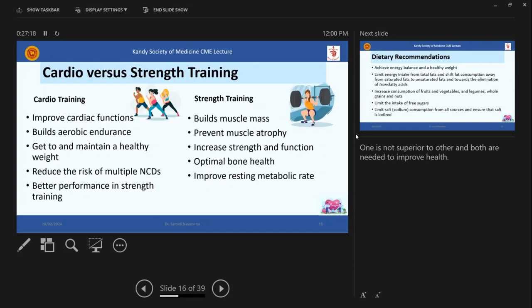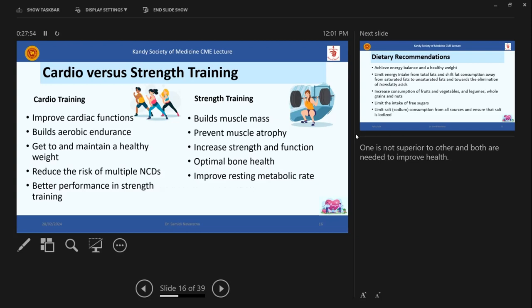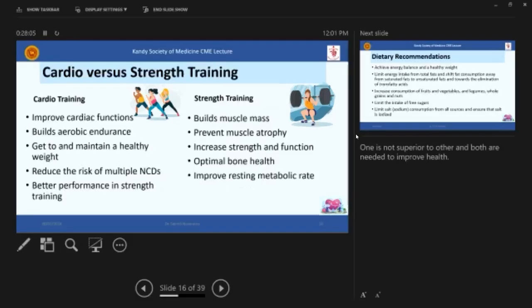So cardio training and strength training, what are the differences? So in cardio training, the cardio workouts can, for an example, aerobic activities, Zumba or running, jogging, doing whatever, going on the treadmill, whatever. So improve the cardiac functions, builds aerobic endurance and get to and maintain a healthy weight and reduce the risk of multiple NCDs. We just discussed and better performance in strength training. So for strength training, cardio workout is essential. So strength training, don't think that it's just doing to grow your muscles or to look like the hulk or something like that. It's not. So it's an important part of exercising. So it builds the muscle mass, prevent muscle atrophy and increase the strength and function and optimal bone health and improve the resting metabolic rate.